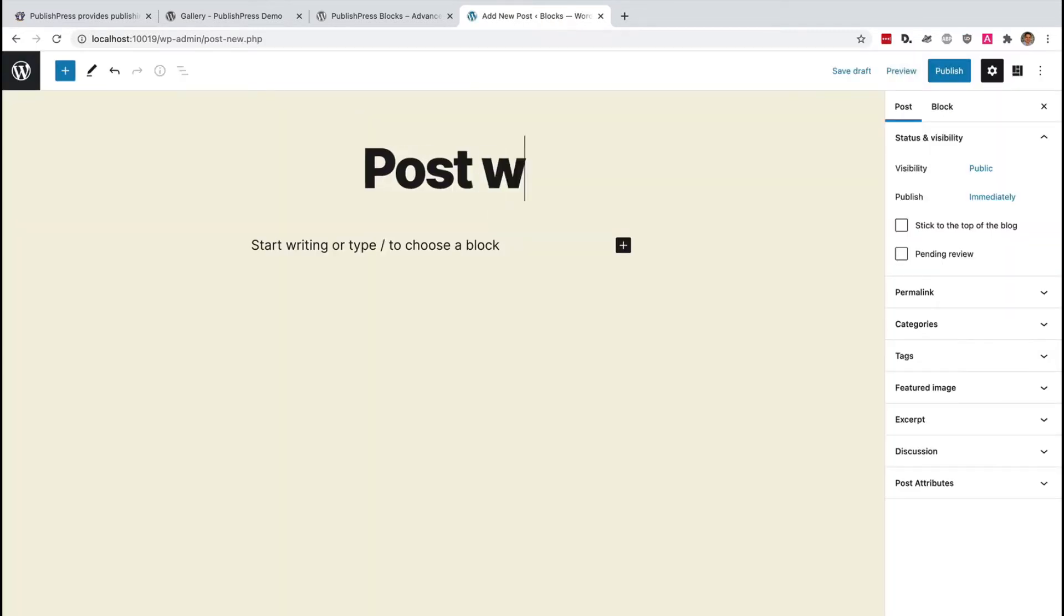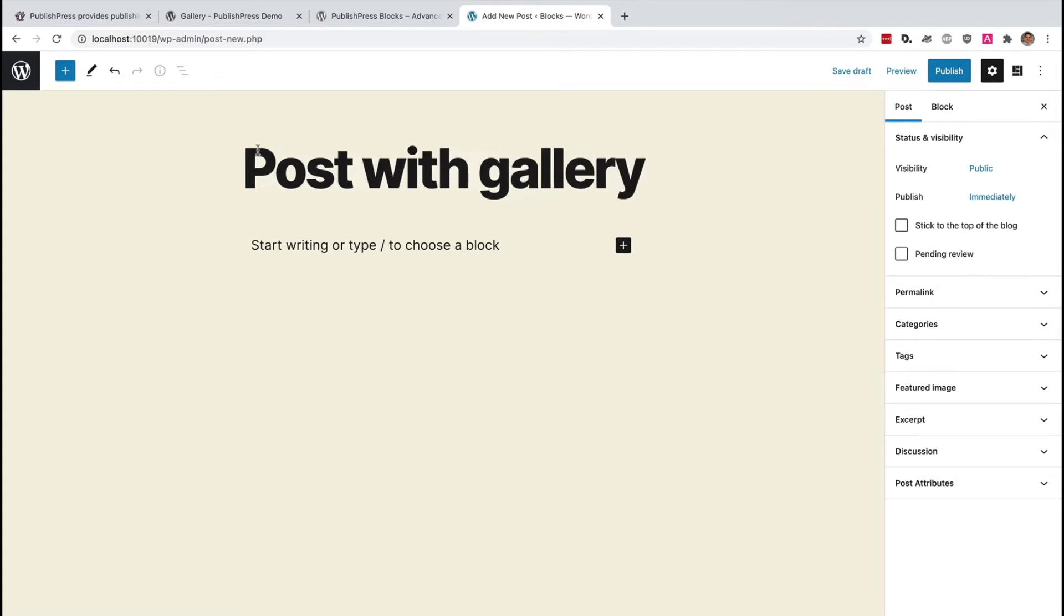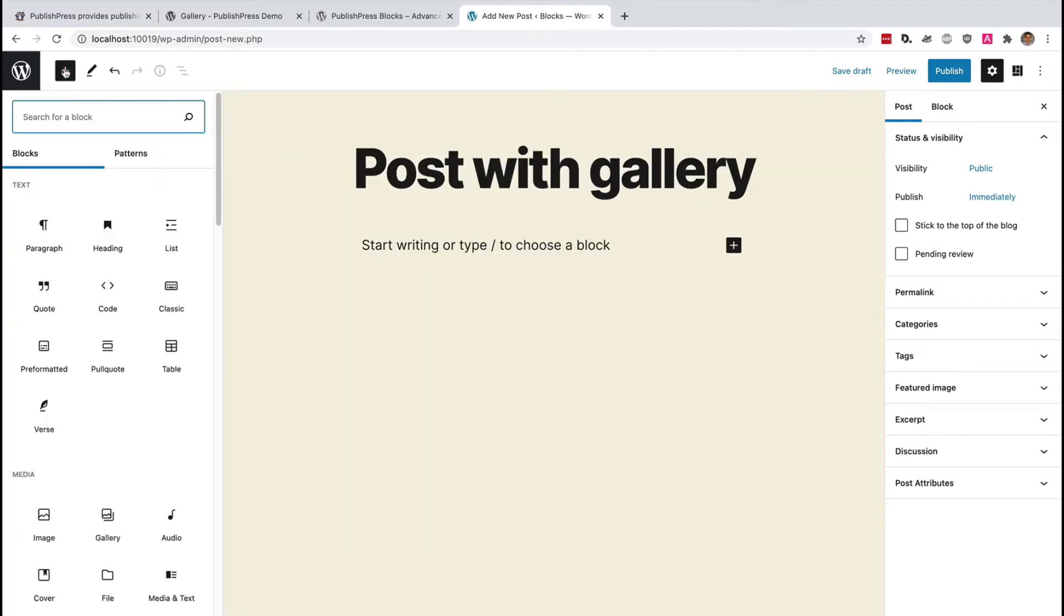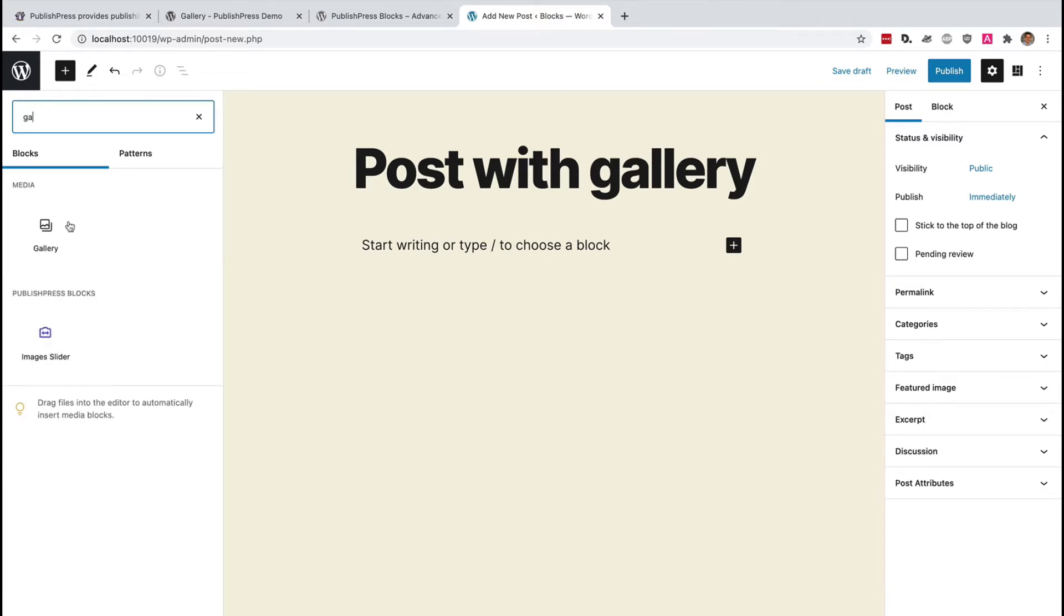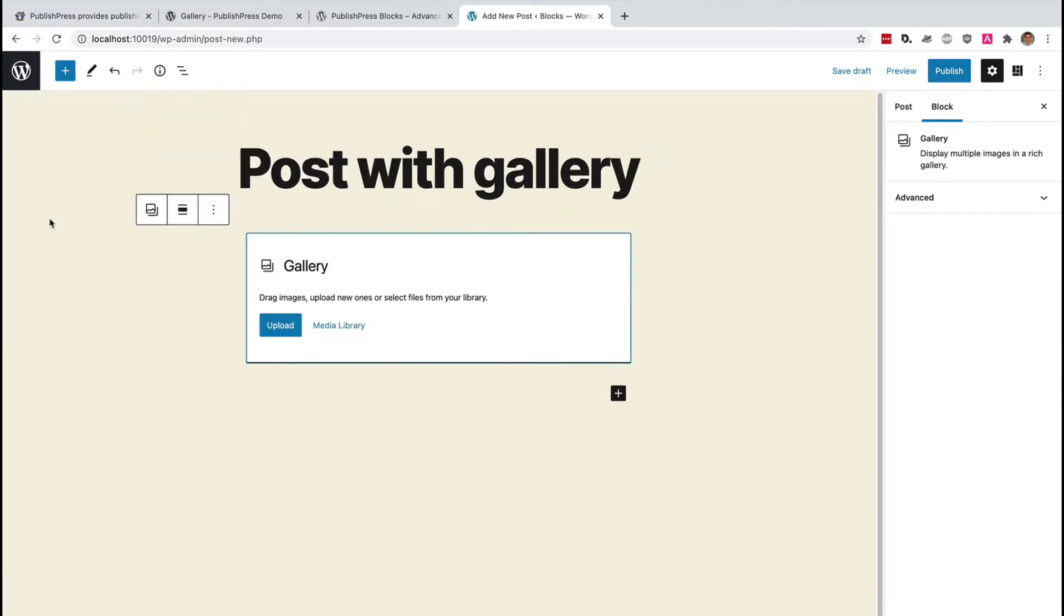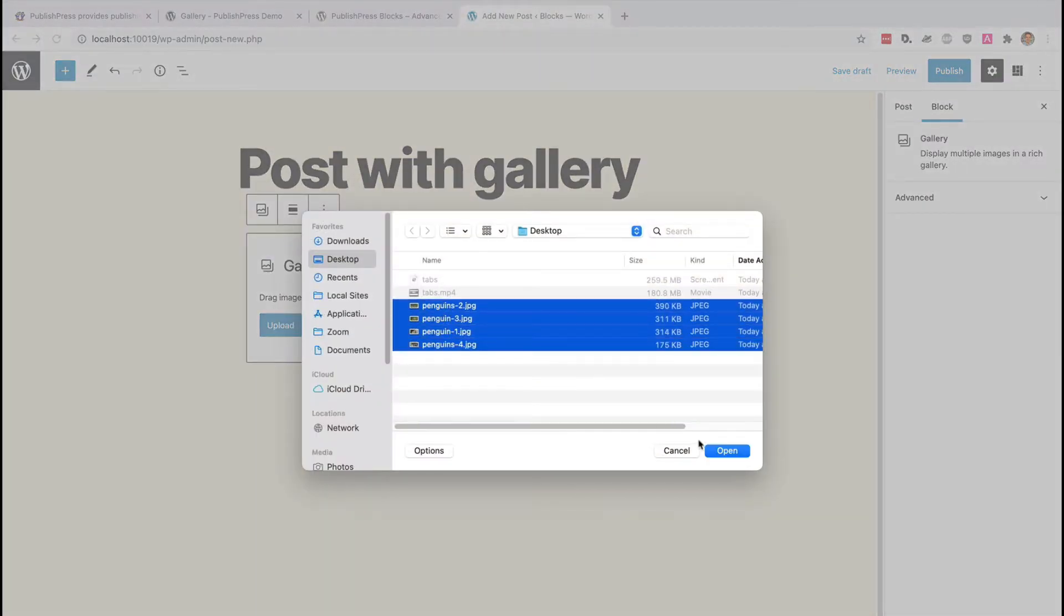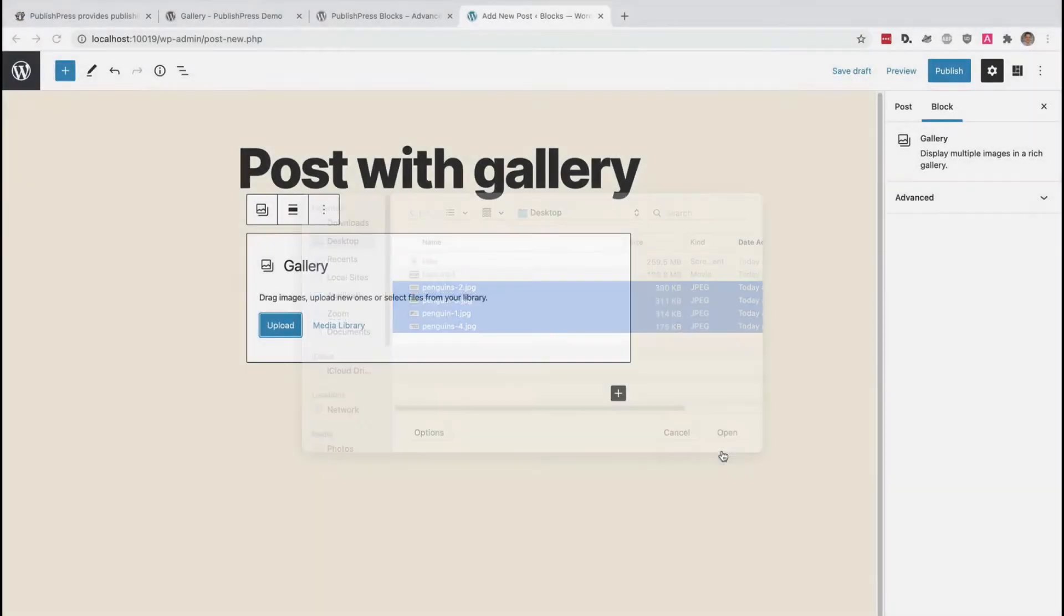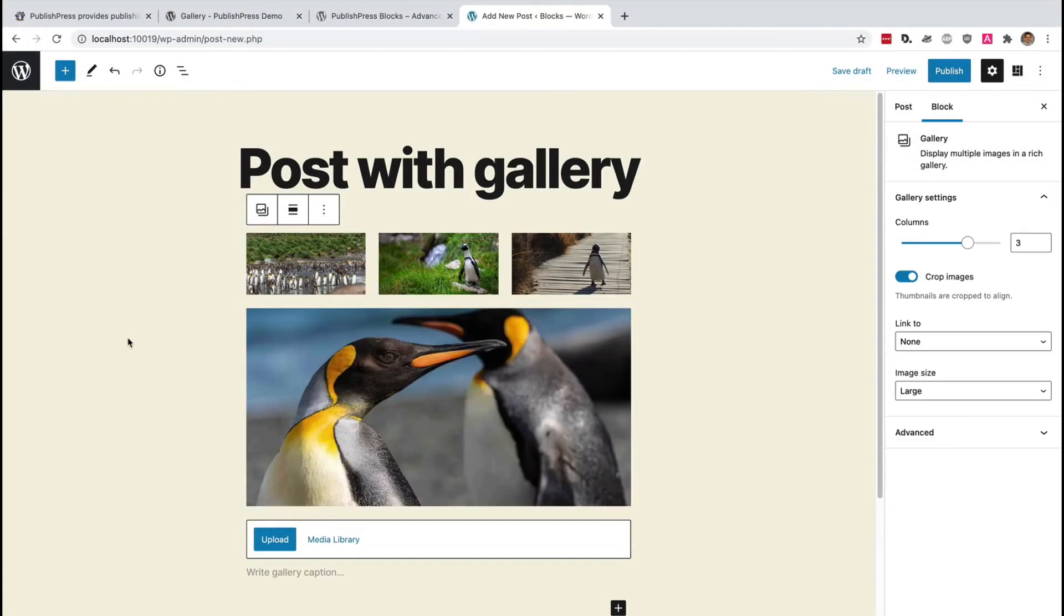So the title will be 'post with gallery'. And if I add a new block, I can search for gallery. This is going to be the default option inside the Gutenberg editor. And I'm going to upload some images of penguins that I've downloaded before. Here they are. They are automatically sorted into a gallery.